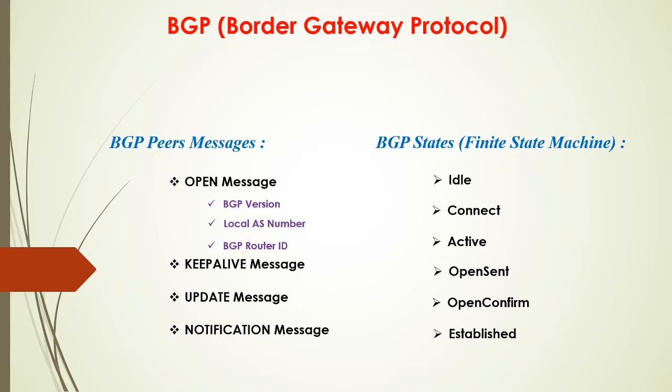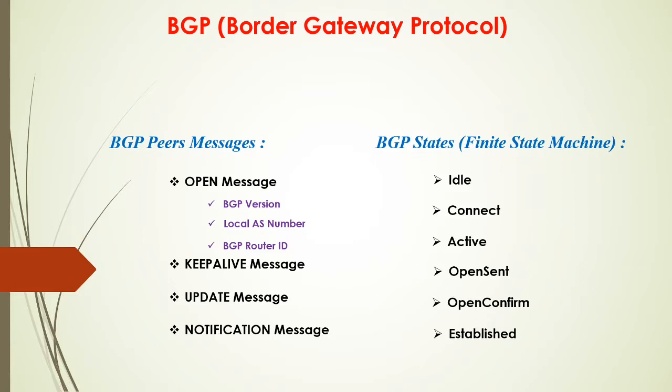Here are the messages that BGP uses. The very first message is the OPEN message. That is the very first message that each router will send to each other as soon as the TCP connection is established over TCP port 179. Inside that OPEN message you'll see a BGP version, the local AS number, the BGP router ID. I'll show all of this once we start capturing packets using Wireshark. Just remember that the very first message that each BGP router will exchange is the OPEN message.